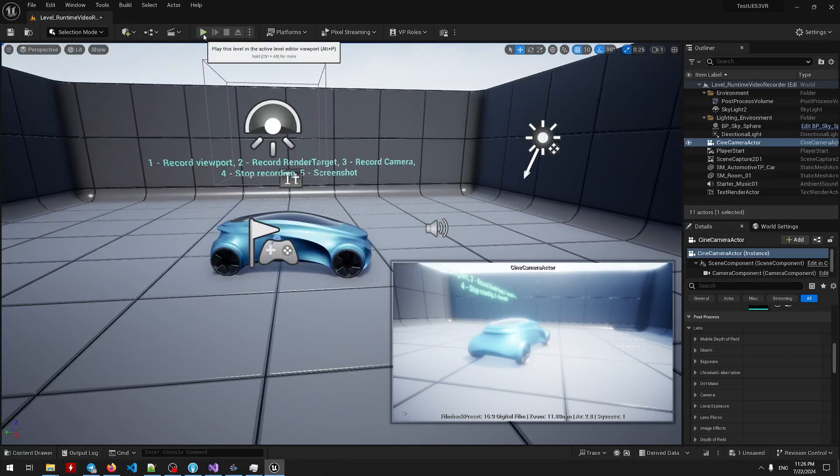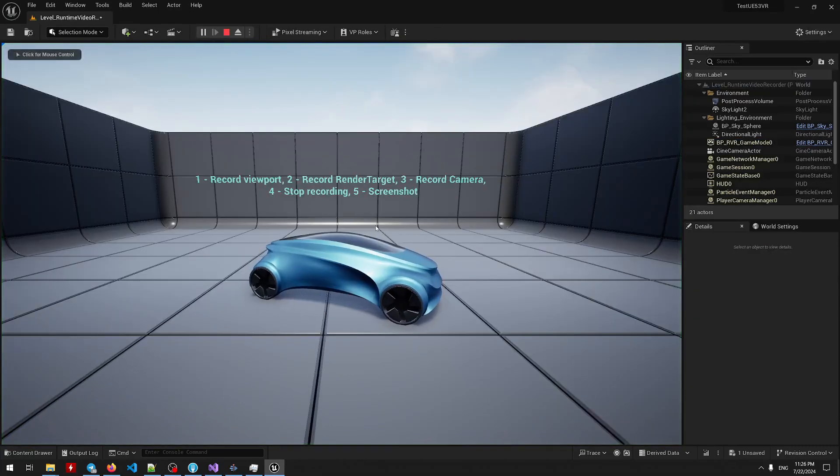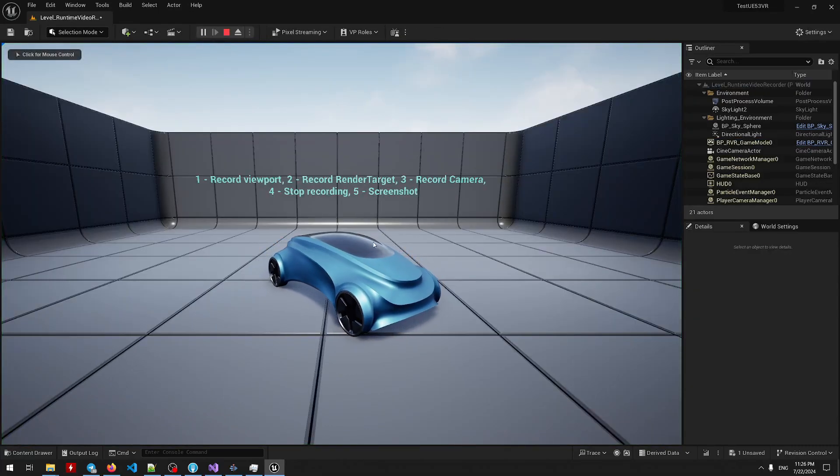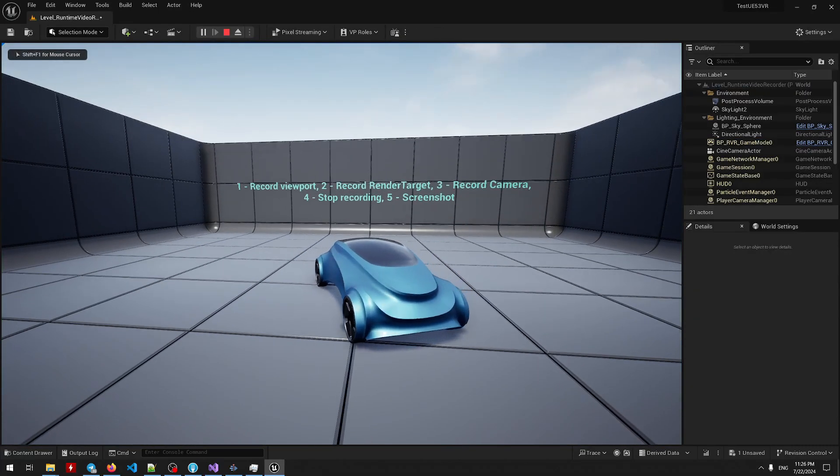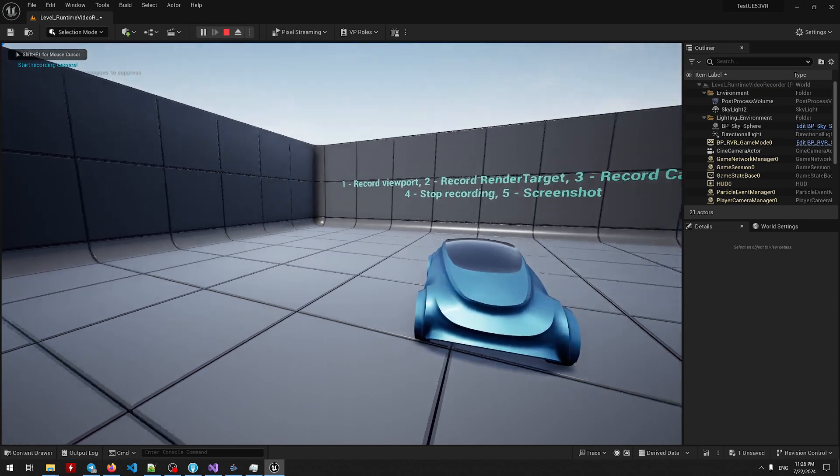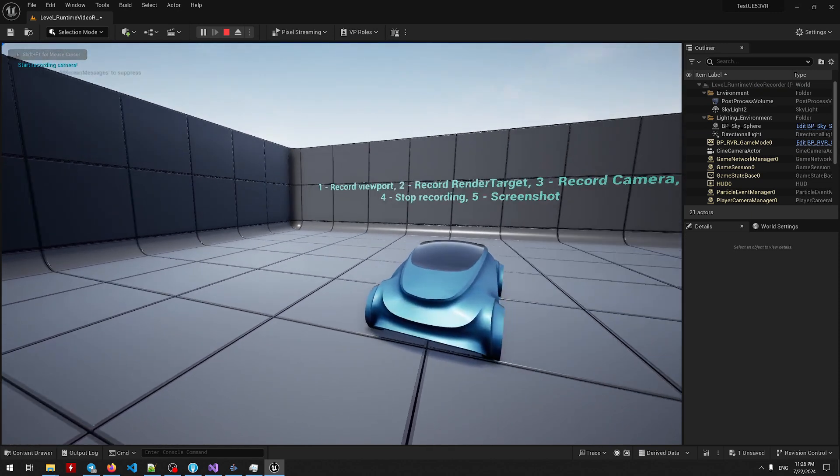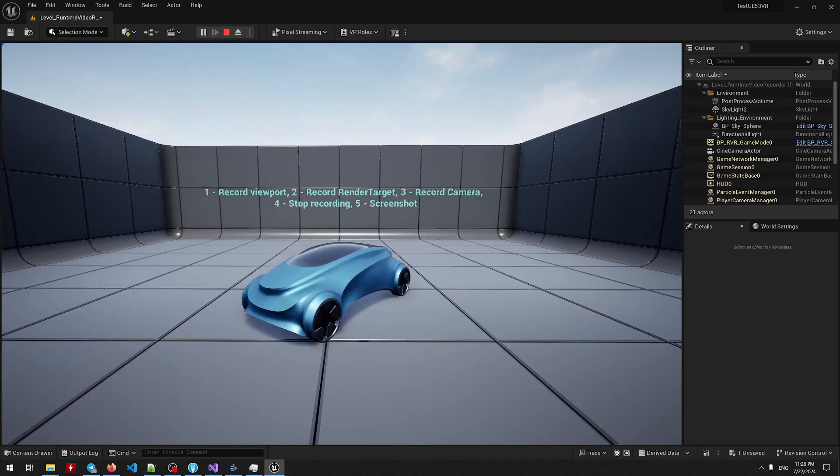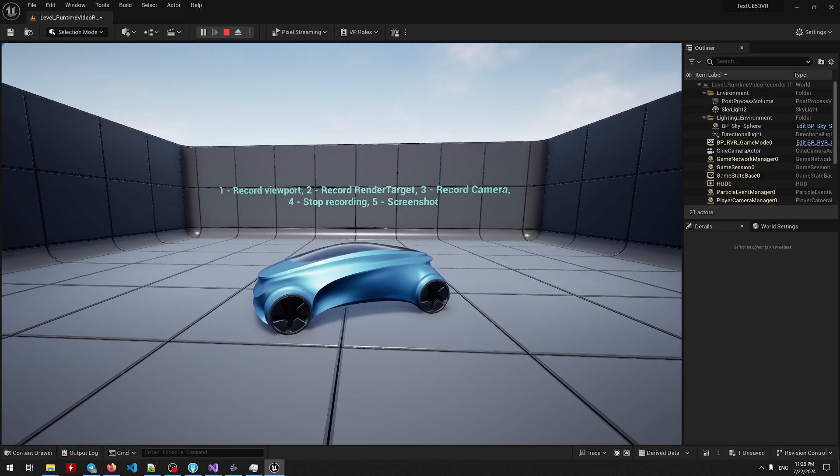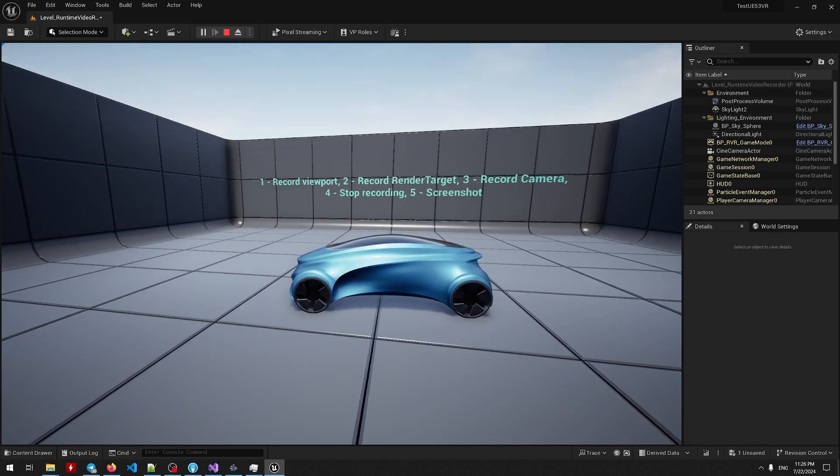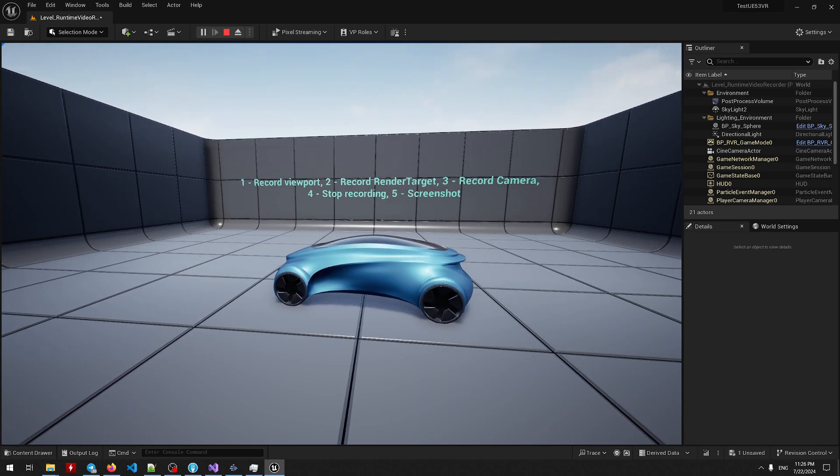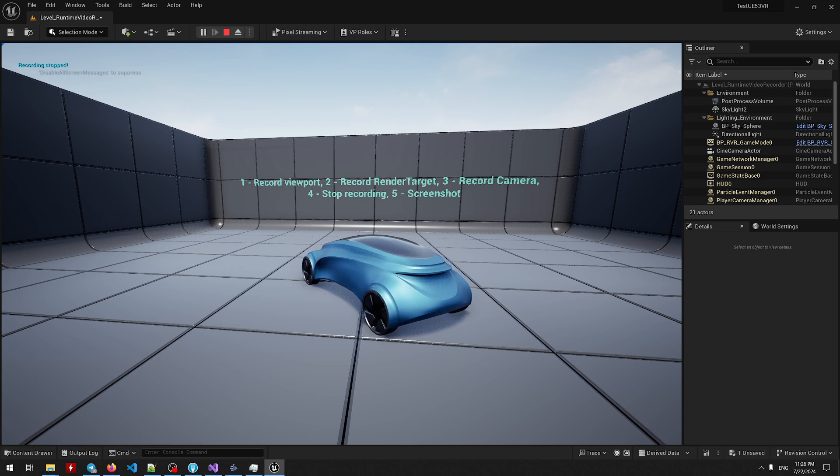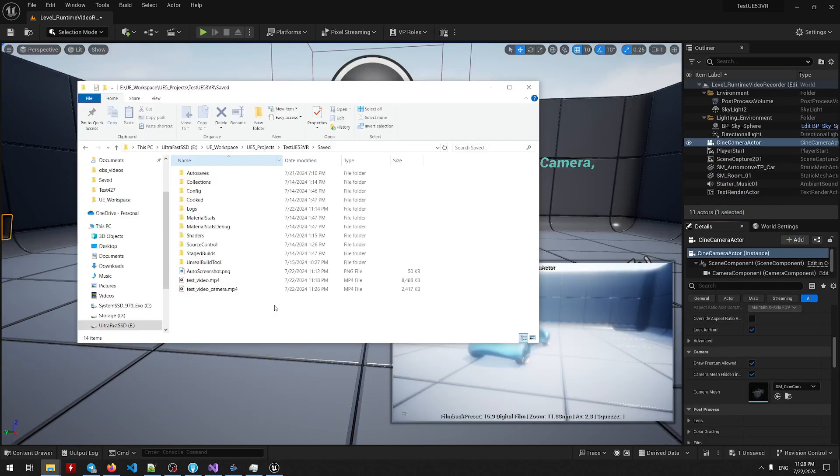So now hit the play button and after that press 3 to record a camera. You can see it in-game but it will still record it. So now after a while you can press 4 to stop recording so that we can inspect the result file. By default the result video file will have the following name test video camera mp4.